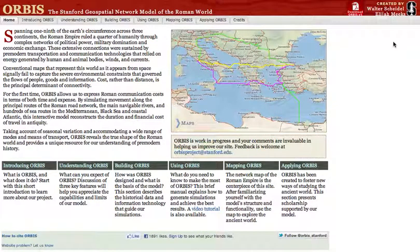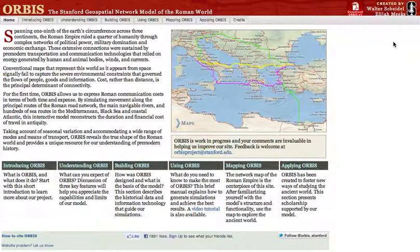While finding routes in Orbis provides an understanding of travel in the Empire, there is another way that Orbis provides a view into the shape of the Roman world — this time an aggregate using a dynamic distance cartogram. The distance cartogram is located in the second tab in the Mapping Orbis section.